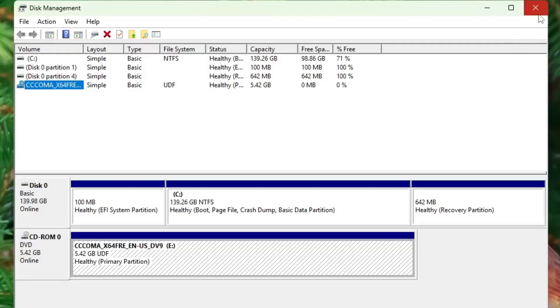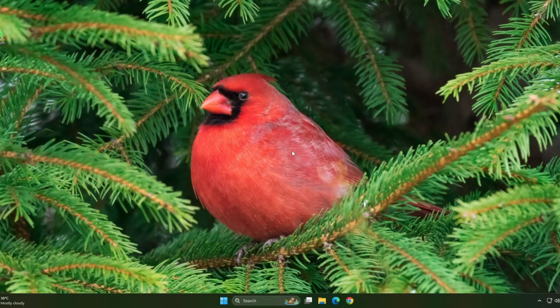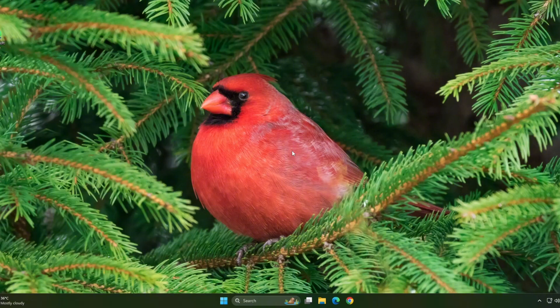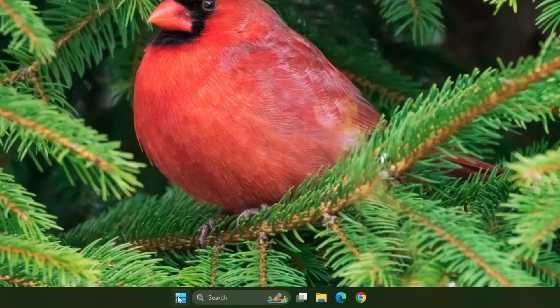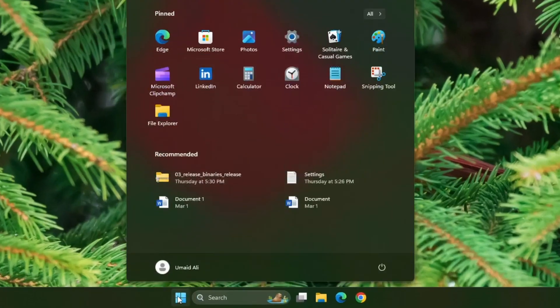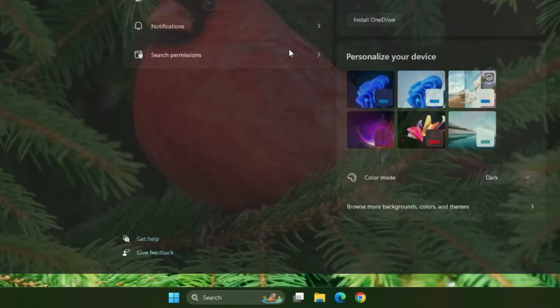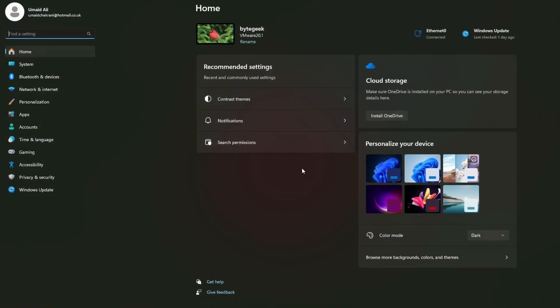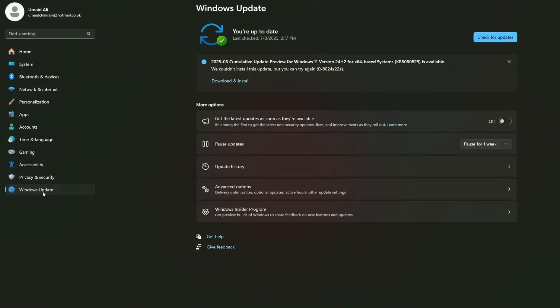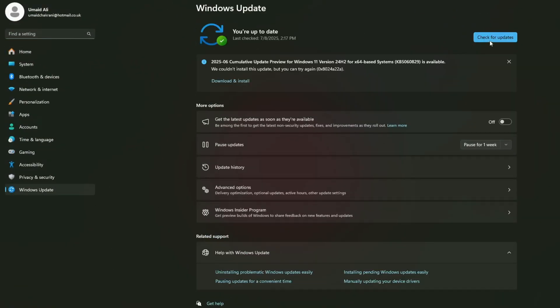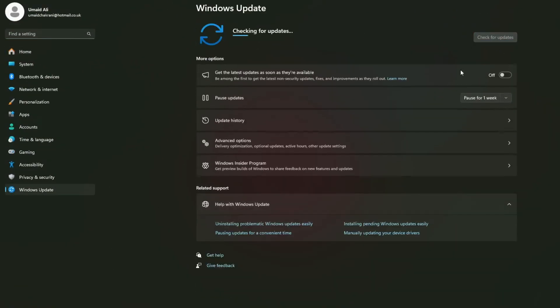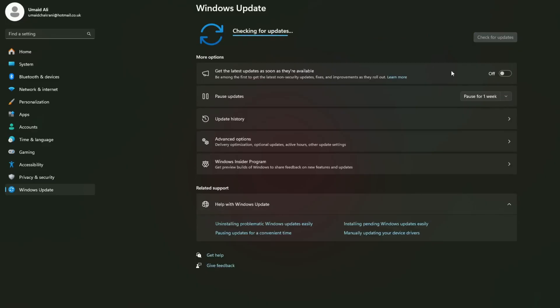Once you have done this, go ahead and restart your computer. Also, don't forget to check for any Windows updates by going to Windows start button, then select settings, then click on Windows update and click on check for updates. Sometimes updating Windows can resolve compatibility and driver-related issues that affect USB detection.